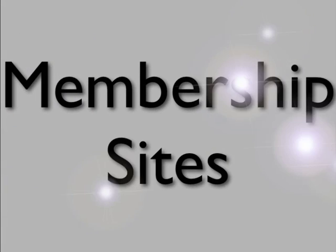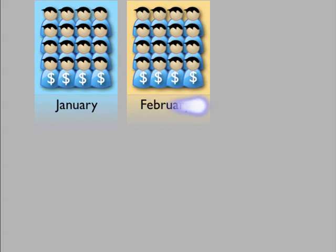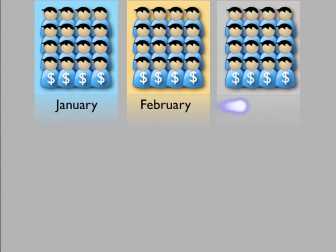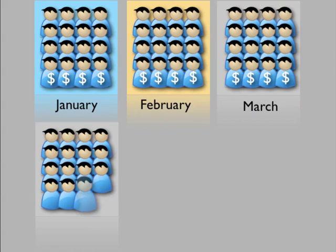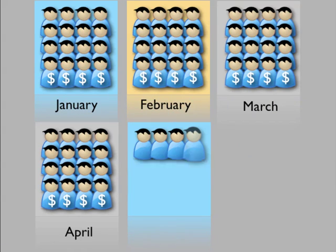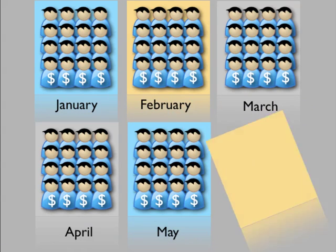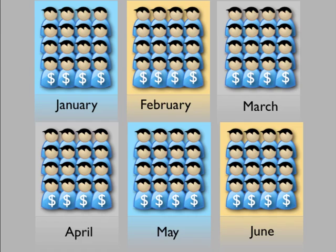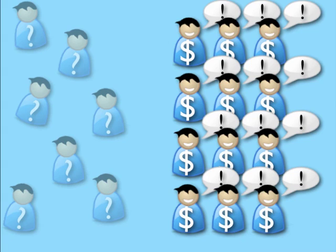Membership sites are the hot way to make big recurring income online. Imagine putting up a site that charges members a certain fee every single month for new content. You have to convince them to buy once, then you just cash in for as long as they stay signed up.